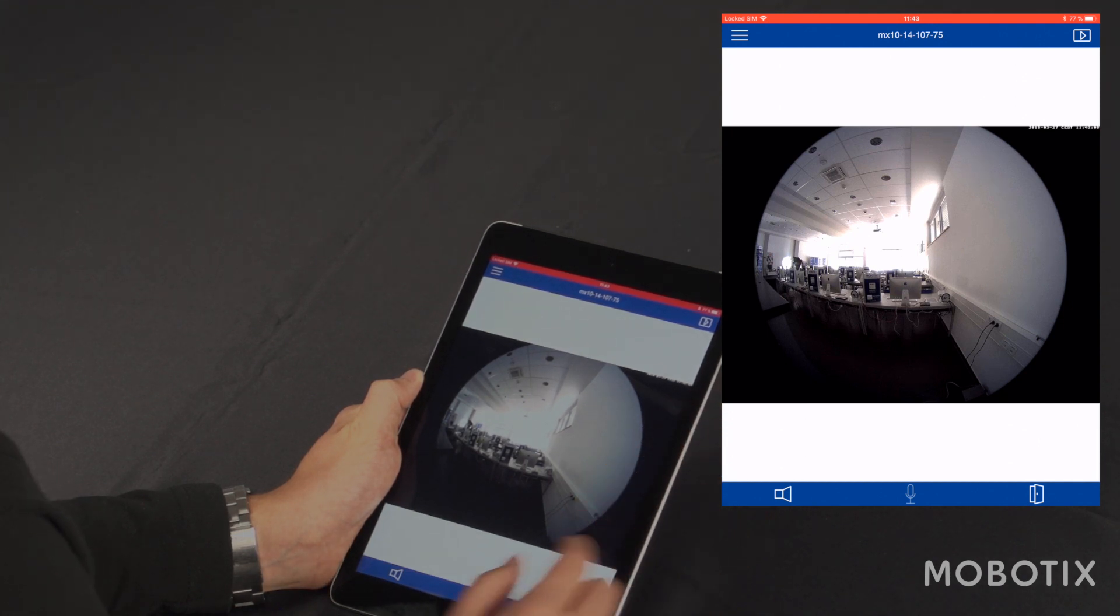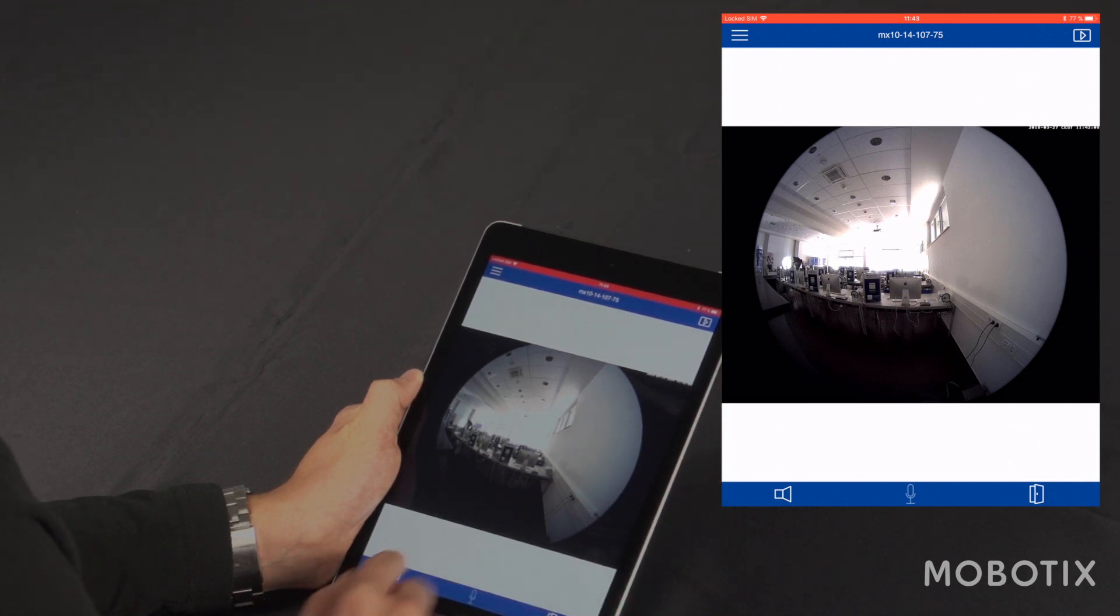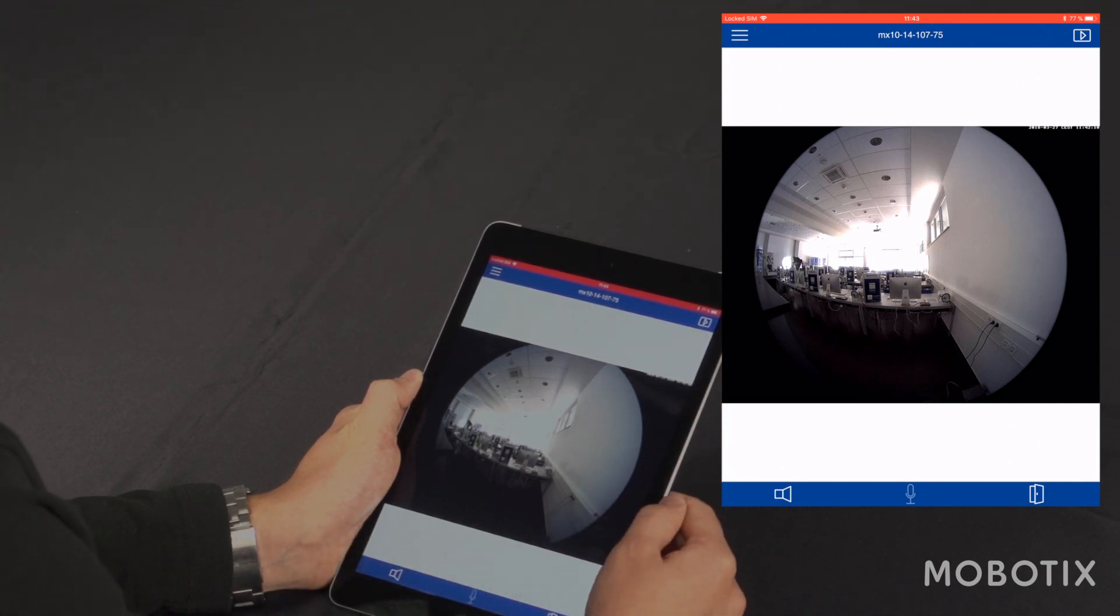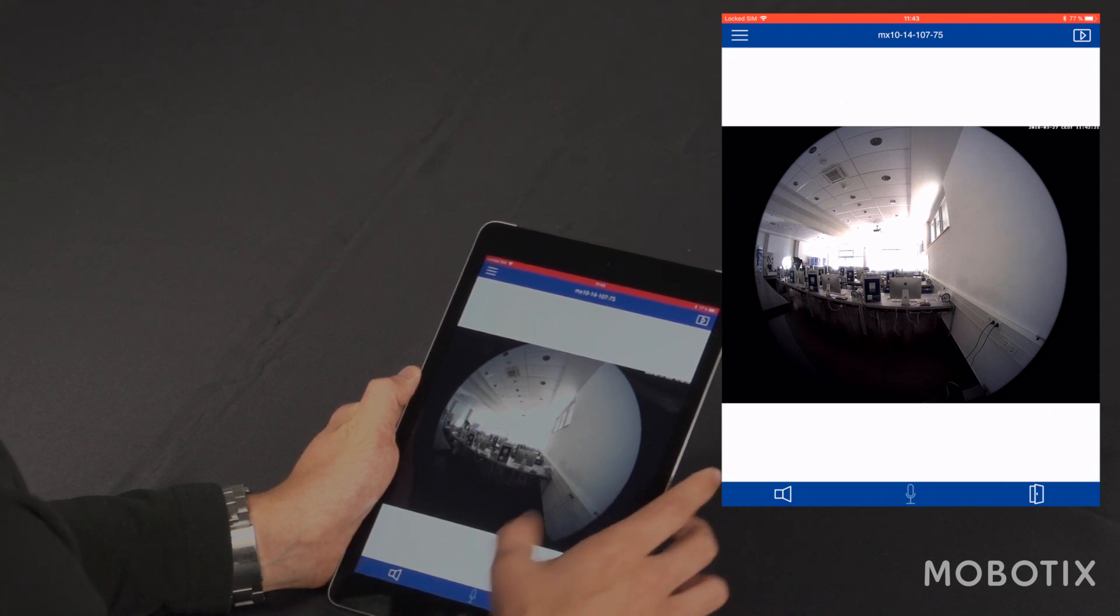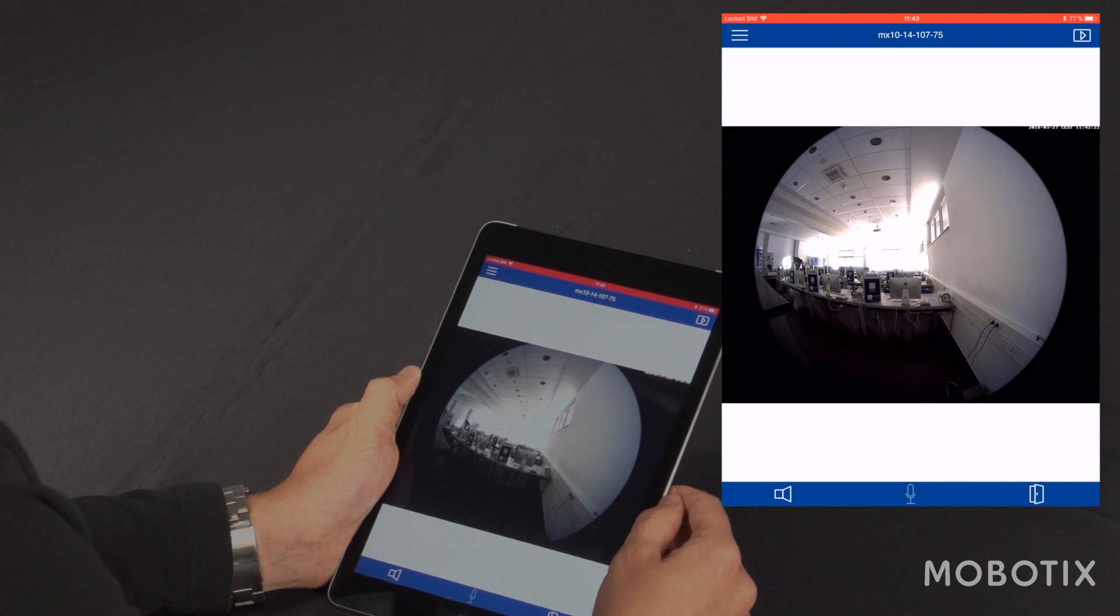If I want to open the two-way audio channel, I have to tap the speaker icon. If the speaker is enabled, I also have the possibility to mute my own microphone by tapping the middle icon.